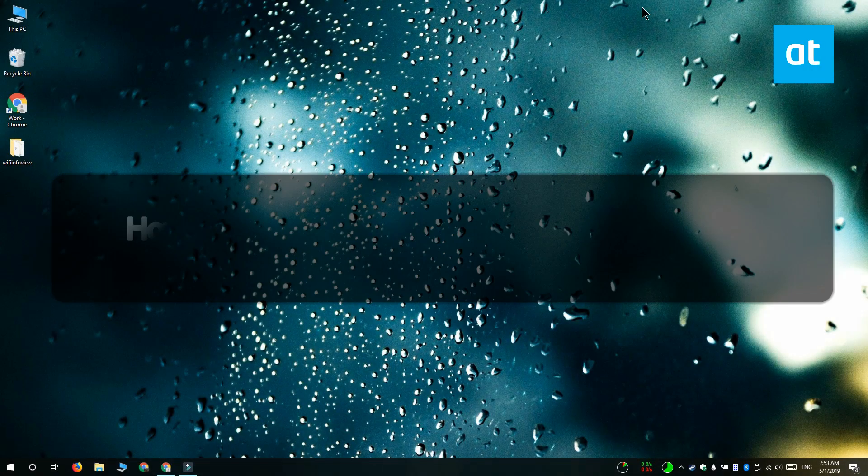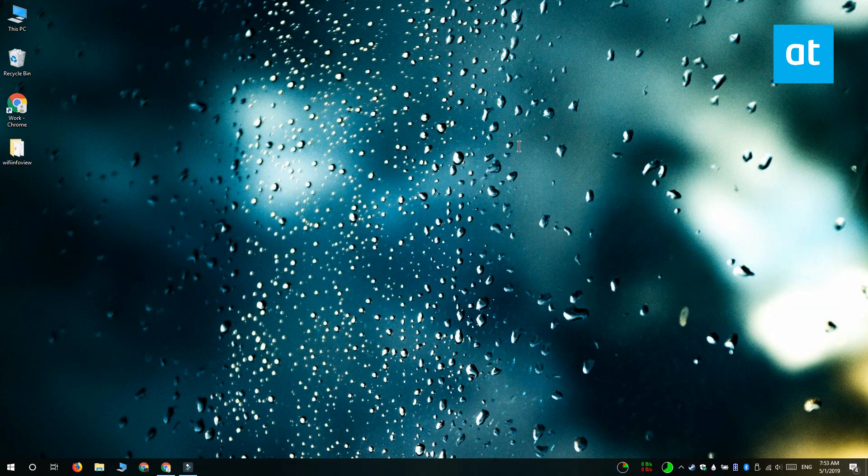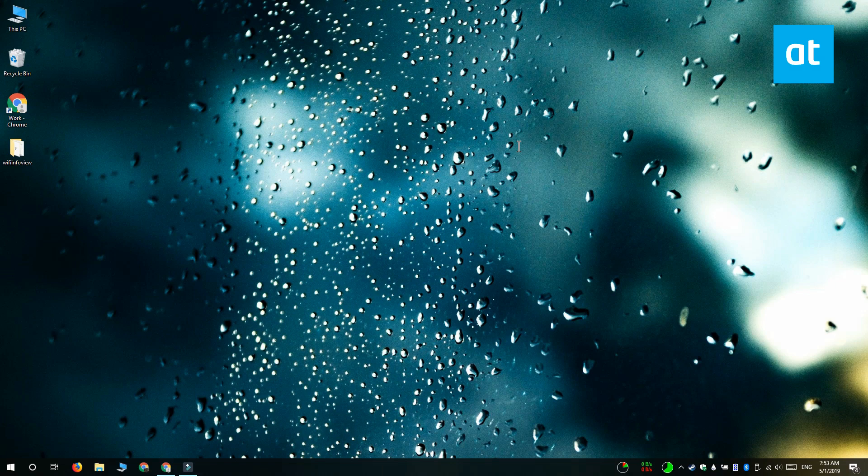Hi everyone, Fatma here from Addictive Tips and I'm going to show you how you can view the Wi-Fi signal strength for multiple Wi-Fi networks in your area on Windows 10. So there's two ways to do this.